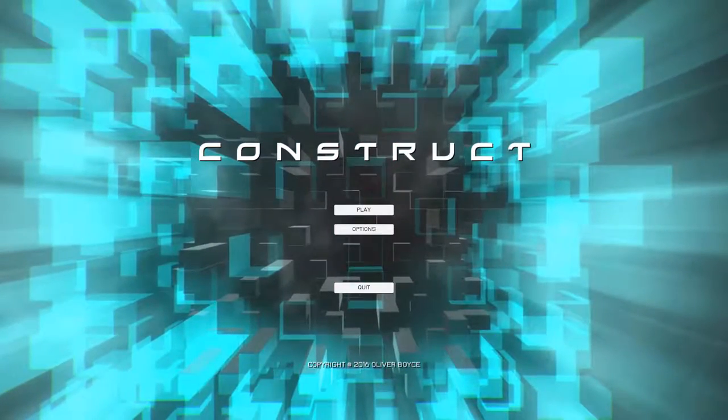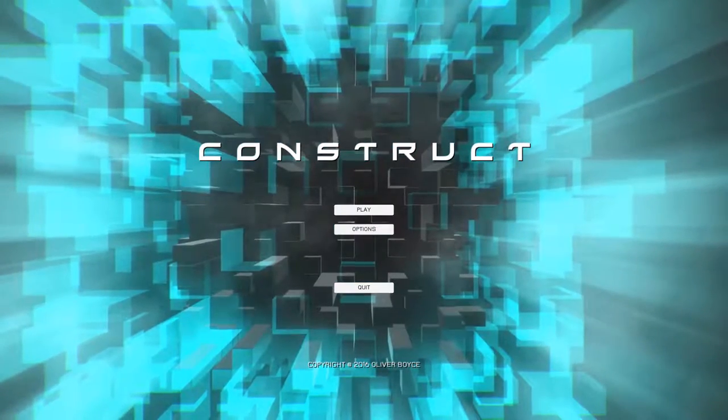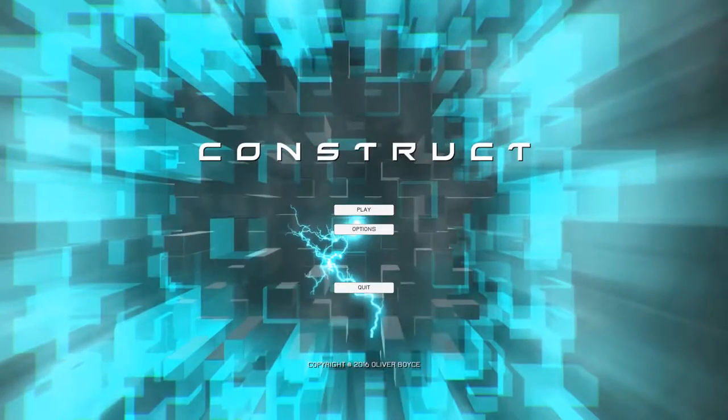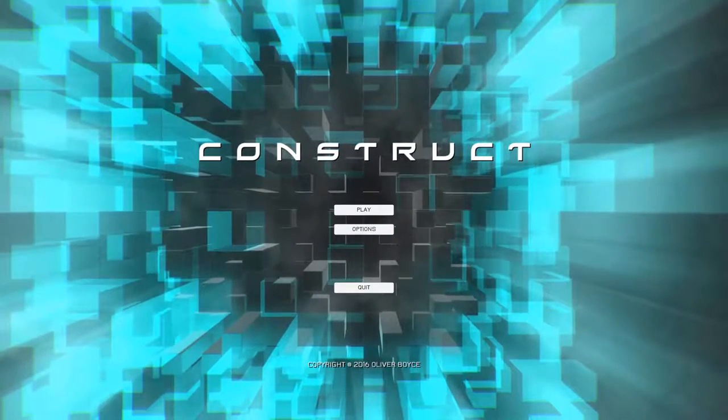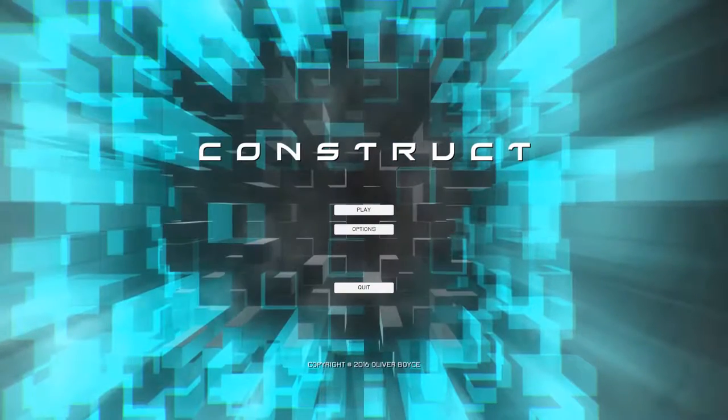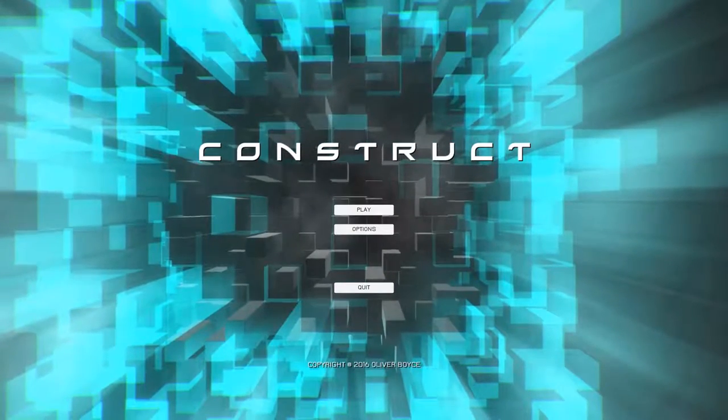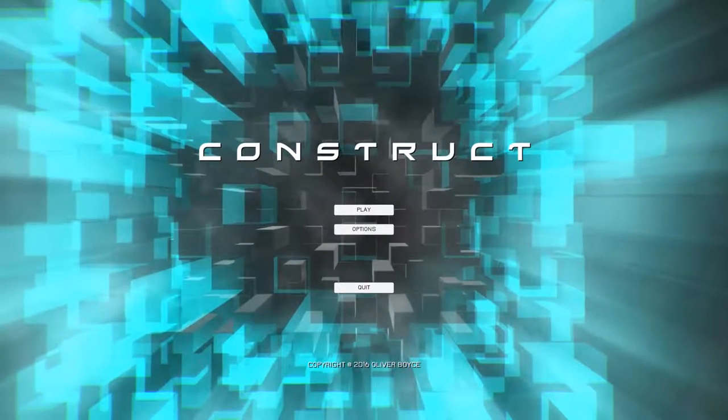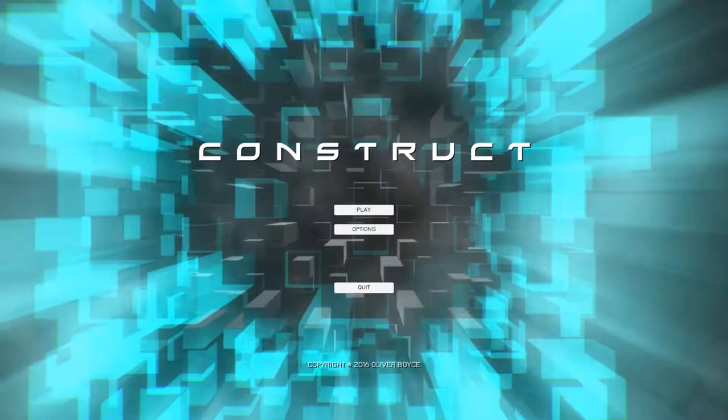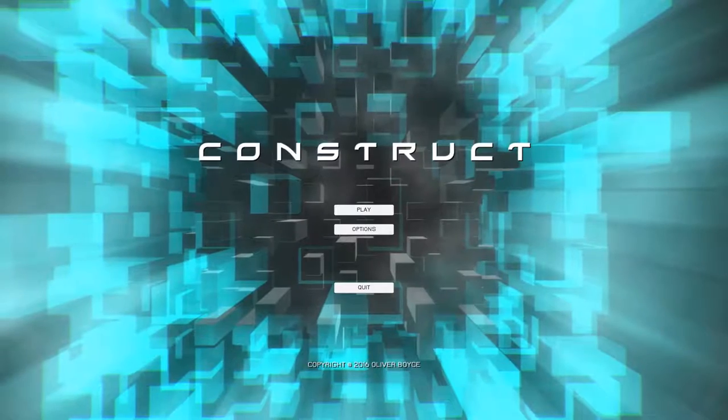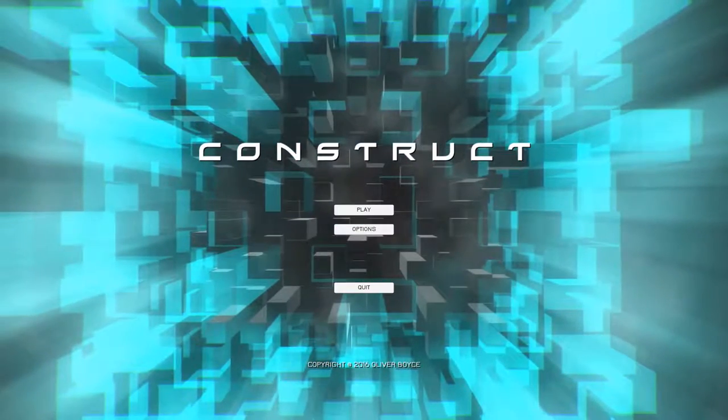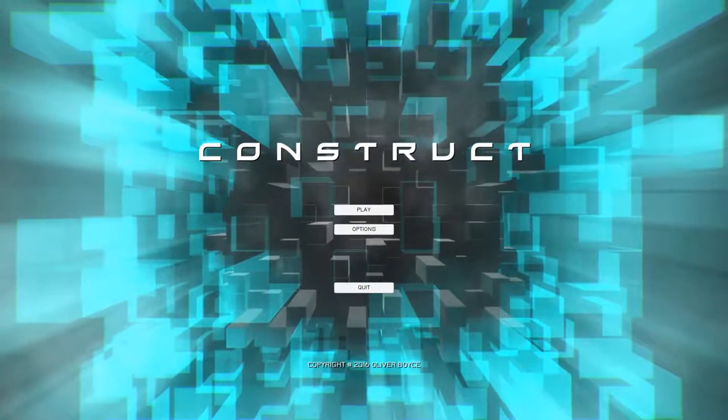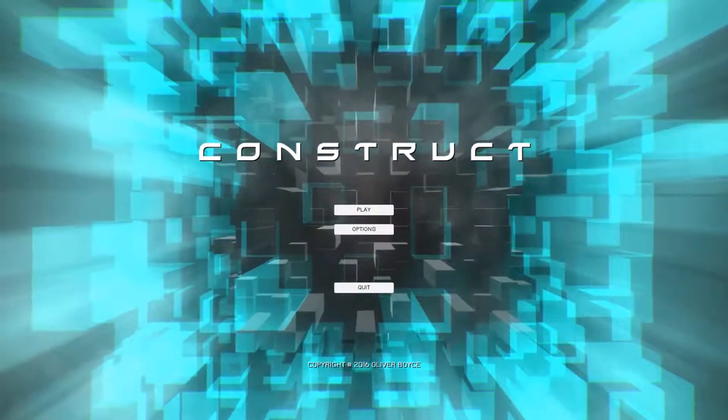All I know is that it's a first-person platformer, kind of a sci-fi theme going on, and I do love me some first-person platformers. I know many people don't, but I love them, and the developer was kind enough to give me a review code for the game, so here we are, playing Construct! Thank you very much for that.